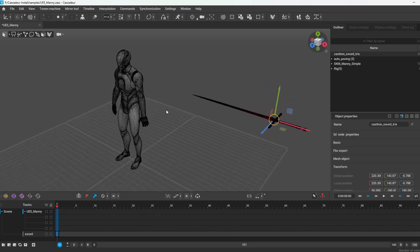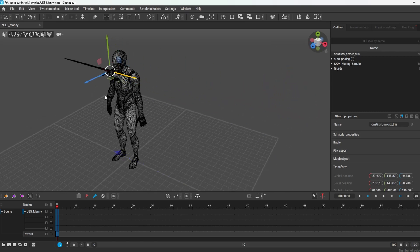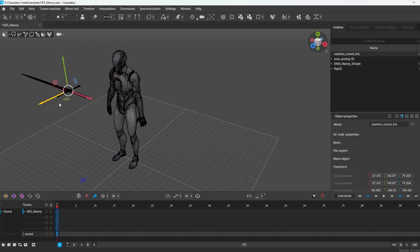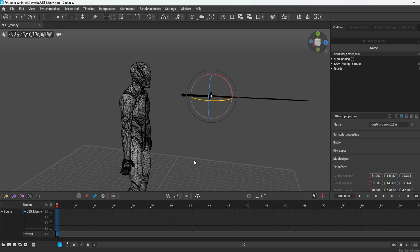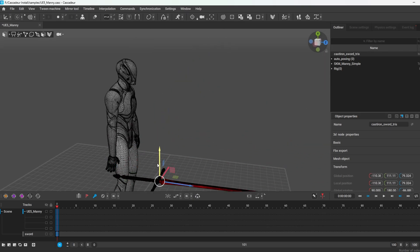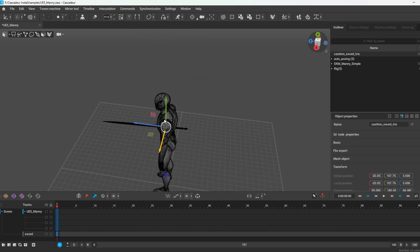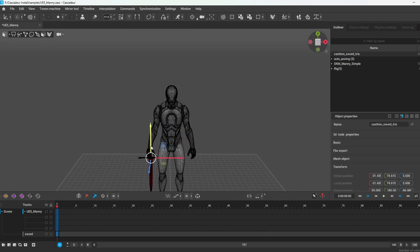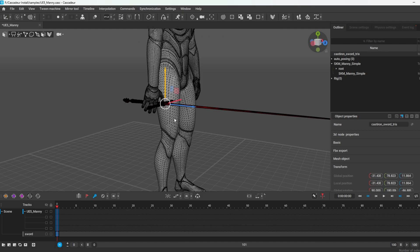What I like to do now is position the sword into place on my character to get the general idea of where it should sit. You can get the general idea from here, and there you go.